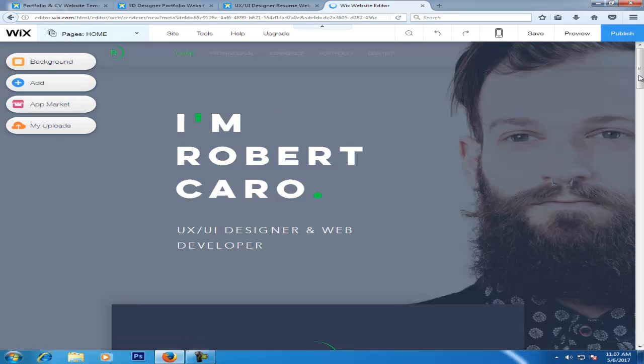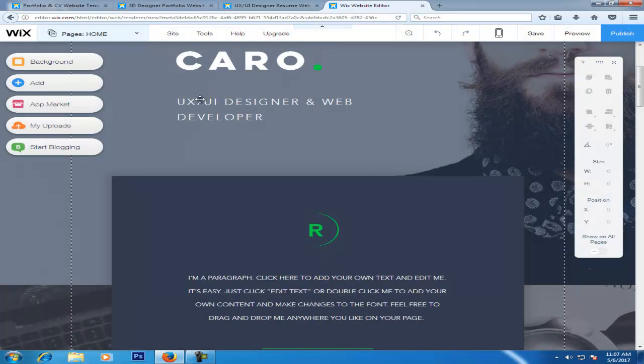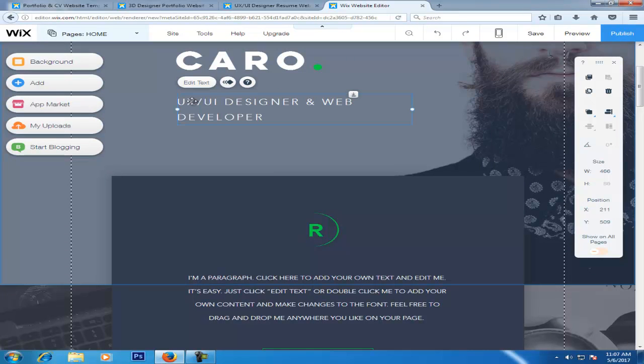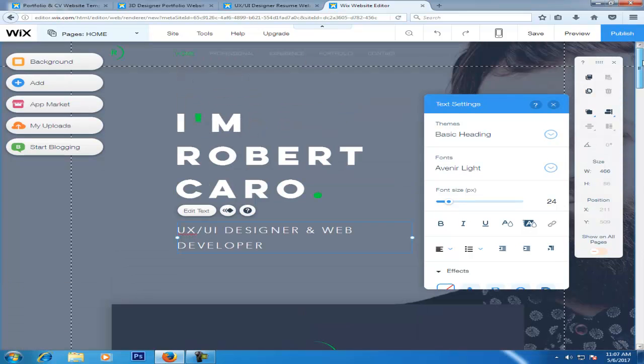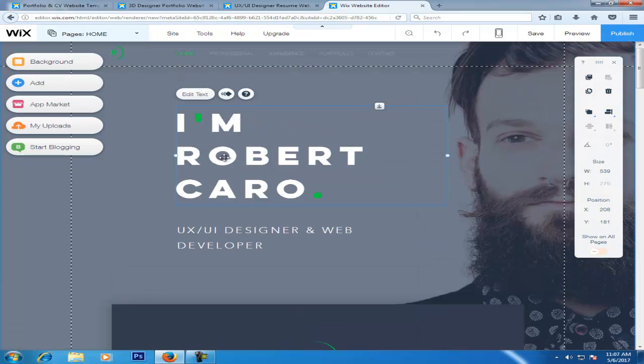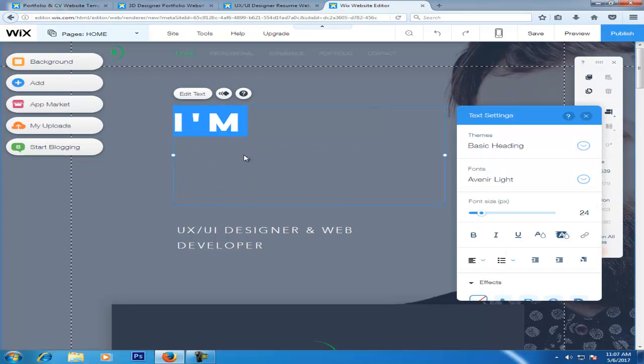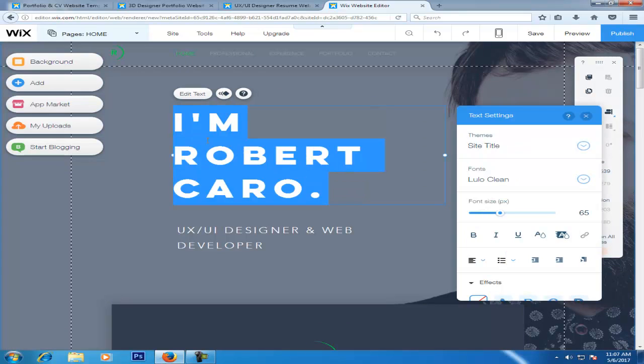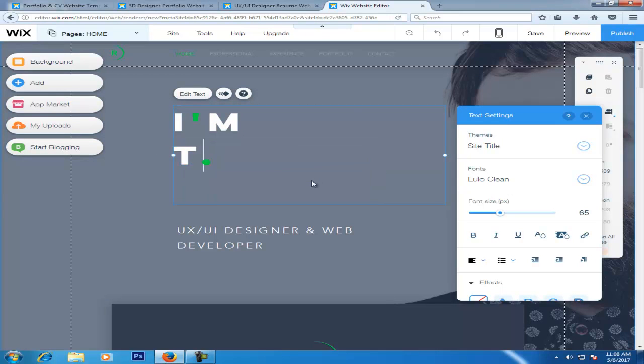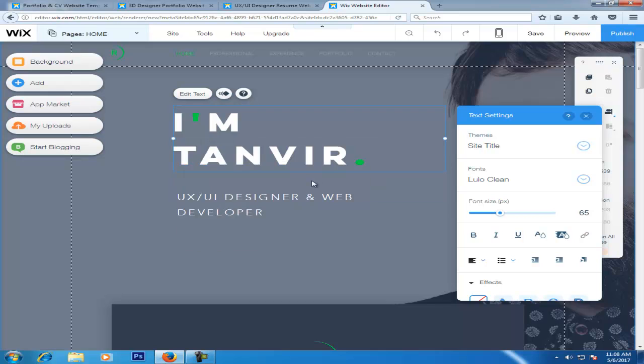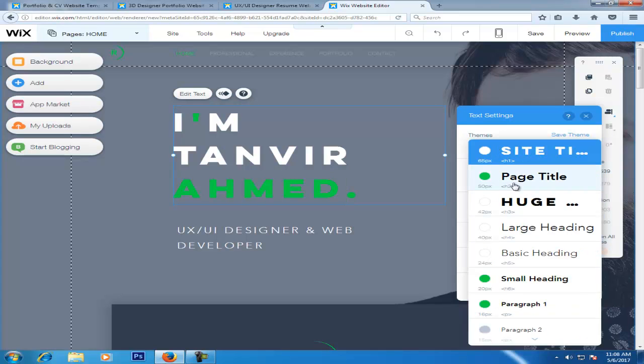Now you can change the text. To change the text, select it. You can change the name by double clicking. You can change the title. The font can also be changed.